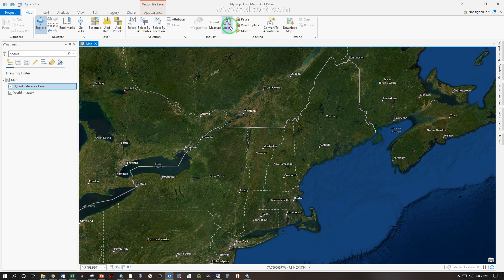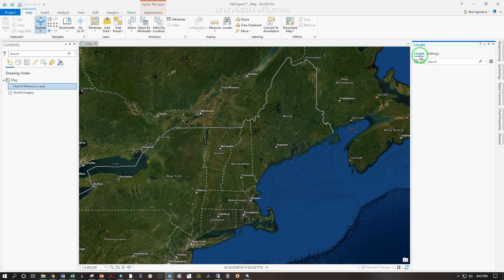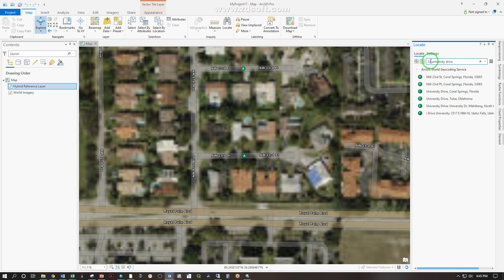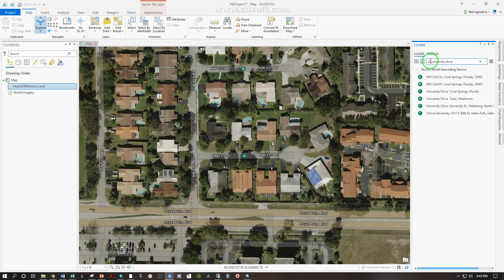Let's try out the Locate tool, also located under Map — Locate. Type in an address; let's try the school's address: 23 University Drive. I just got this far in the video and realized I probably shouldn't type in my home address and post it on YouTube.